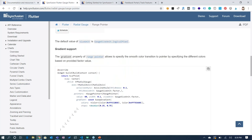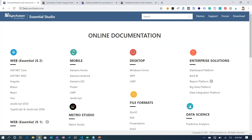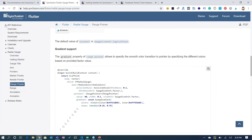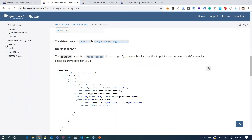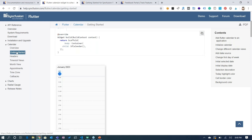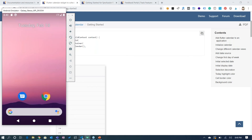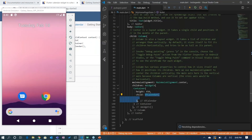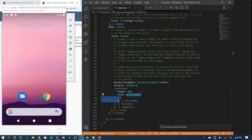You can go to our documentation page at help.syncfusion.com, choose Flutter, and inside Flutter you can see the available controls. To get started with our calendar, let me move on to the calendar section and look at the getting started documentation there.